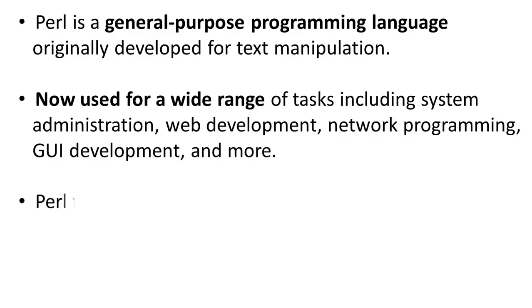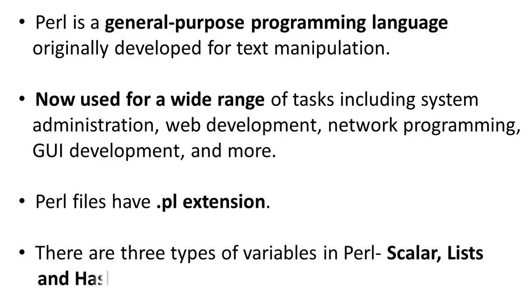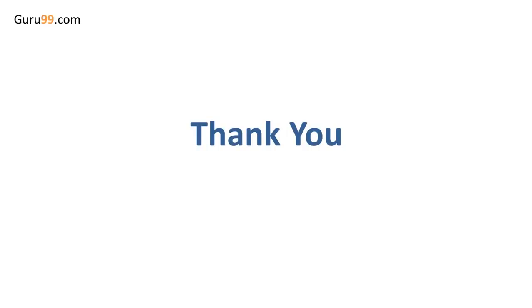Perl files have .pl extension. There are three types of variables in Perl: scalar, lists and hashes. Thank you for watching this tutorial. I would see you in the next one.